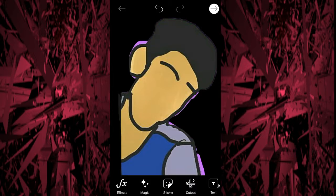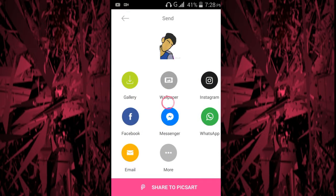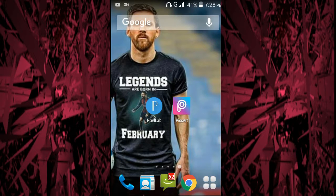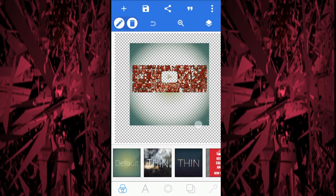As you can see, the background is removed but not perfectly. If you want to purely remove the background, it has been made into a sticker. Now if you want to save it, go to the arrow right here, click on Gallery, and it will be saved.